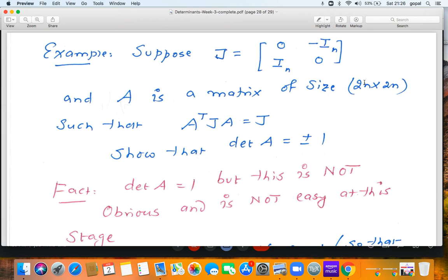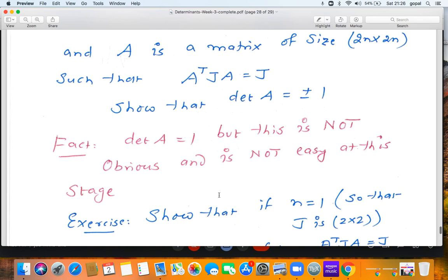However, for n = 1, J is the 2×2 matrix [0, −1; 1, 0] and A is the 2×2 matrix [a, b; c, d]. The equation Aᵀ J A = J can be checked directly by matrix multiplication, and one finds that ad − bc = 1. So for n = 1, you can verify directly that det(A) = 1 and not −1.